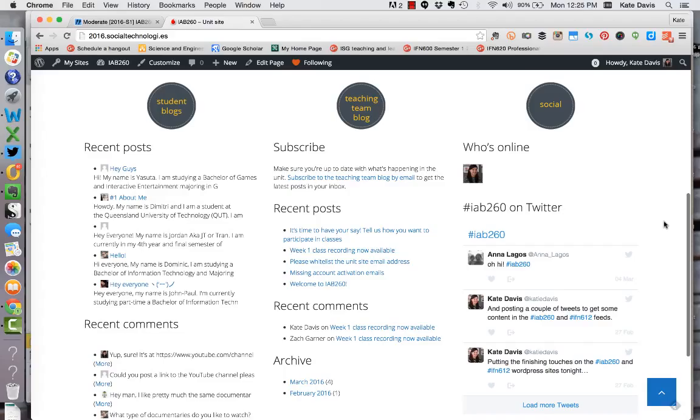In the middle column you'll see the teaching team blog. At the top of that column there's a link to subscribe to the teaching team blog by email. Then there's a list of the recent posts. Then there's a list of recent comments and finally an archive.